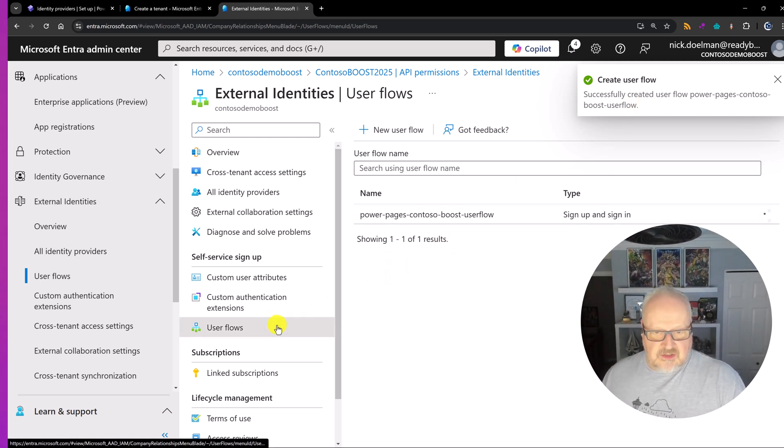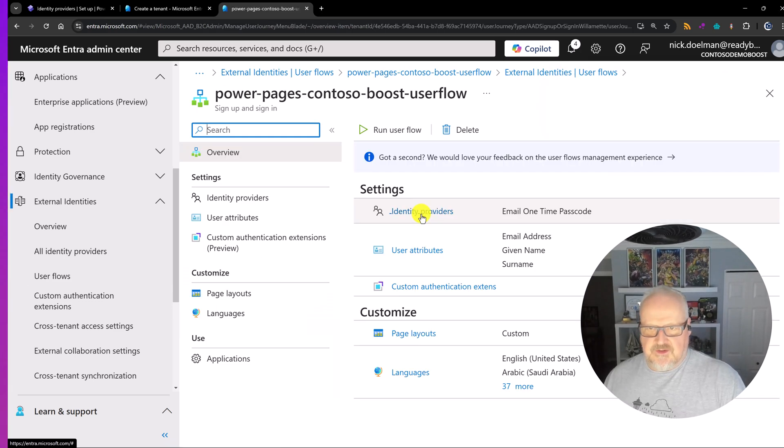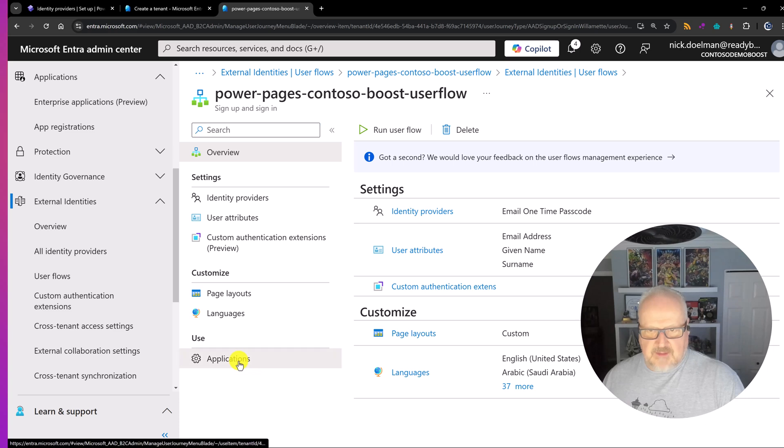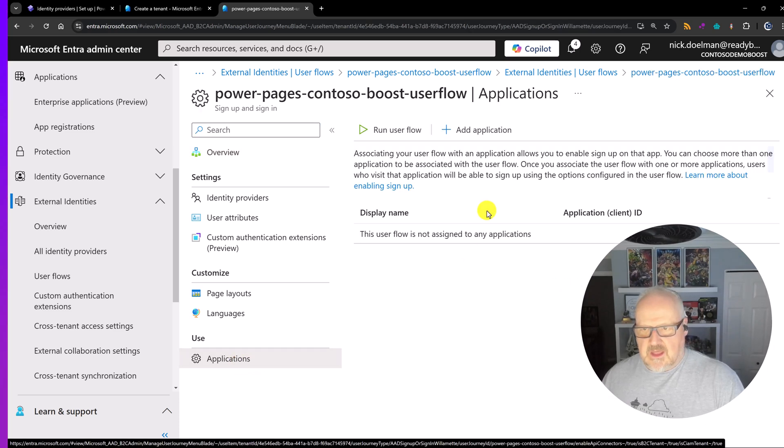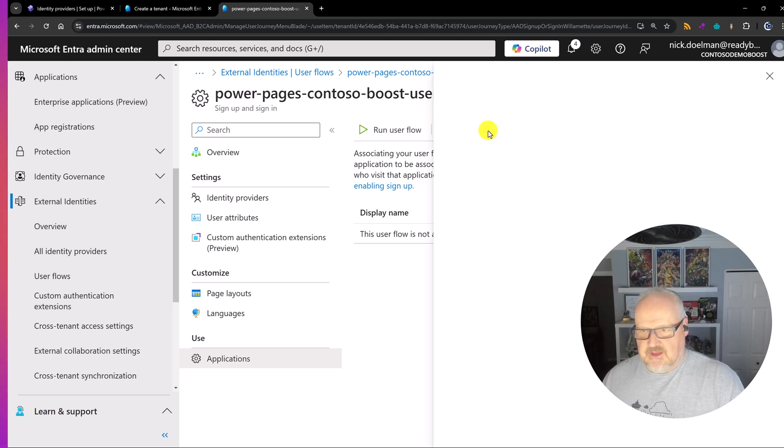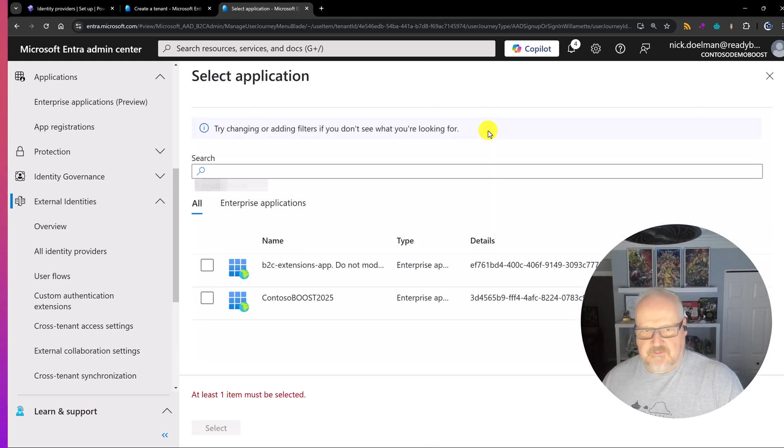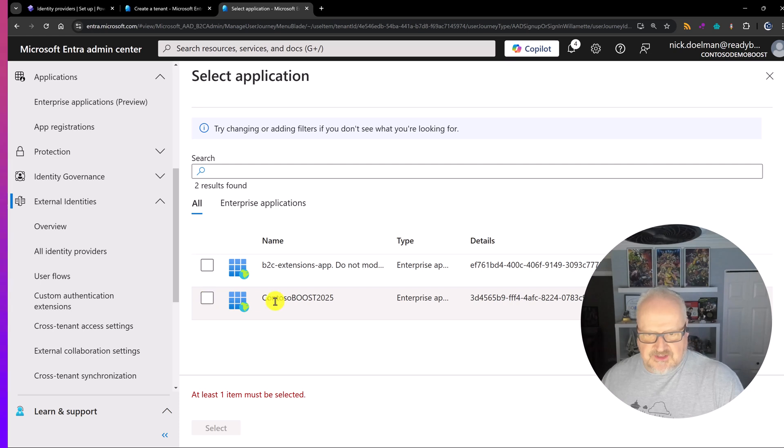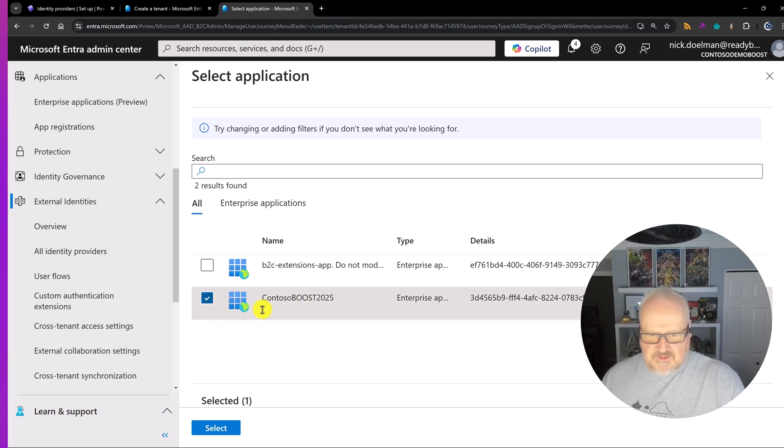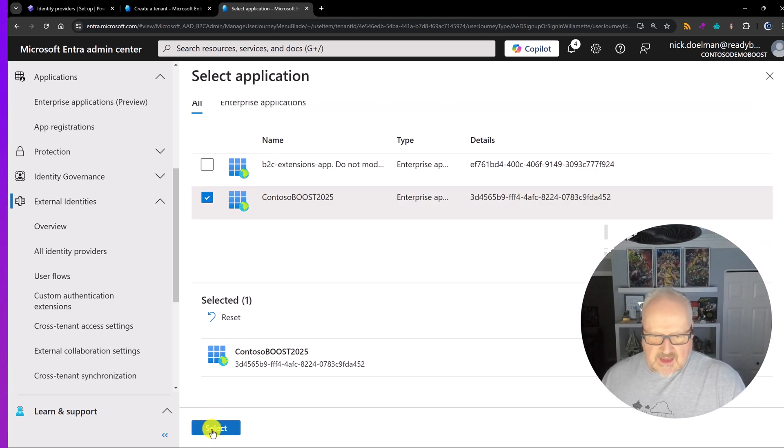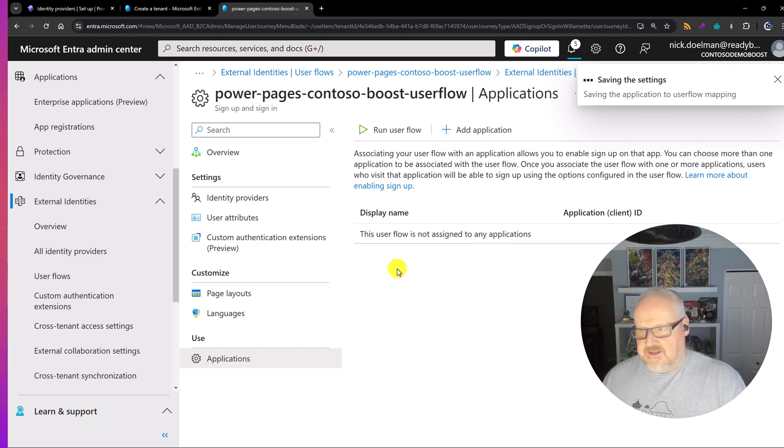Then we can also pick some user attributes maybe just to collect some of that information. So I'm going to choose the given name and the surname. And we could pick other things here. We could show more things that we can collect as part of that. This is all I'm picking for now. And now let's just hit create. All right now we've successfully created our user flow. Next thing we need to do is go into this user flows and then I'm going to go into applications. And here I'm going to have to add an application. So I'm going to click on this. And now we should already see the application that we created earlier. So here's that Contoso Boost 2025. Let's select this and we're going to select that.